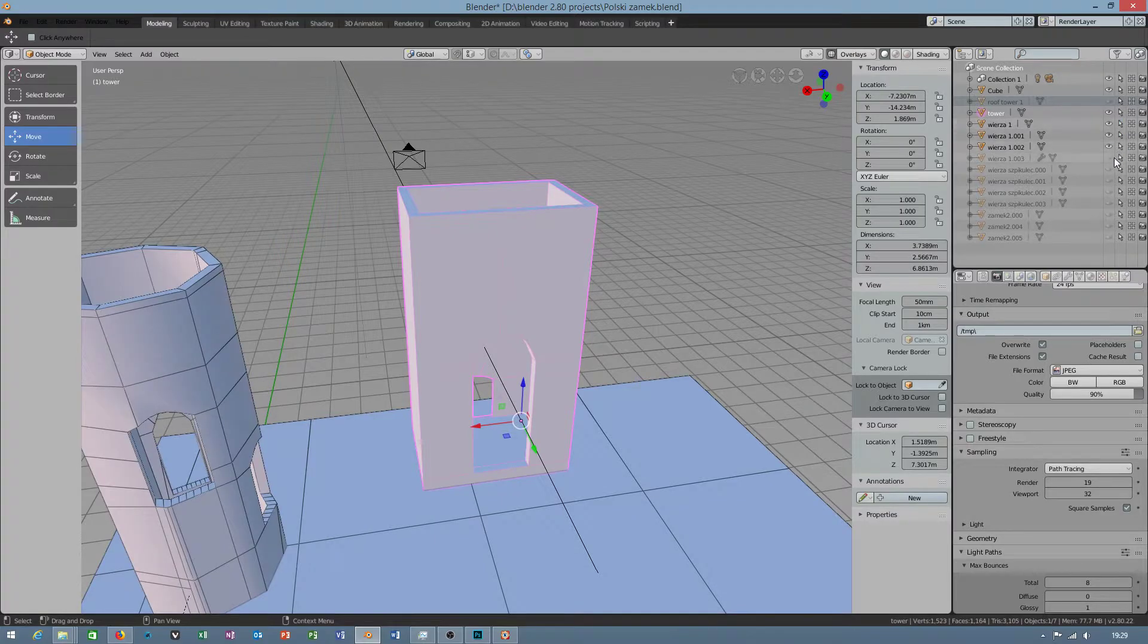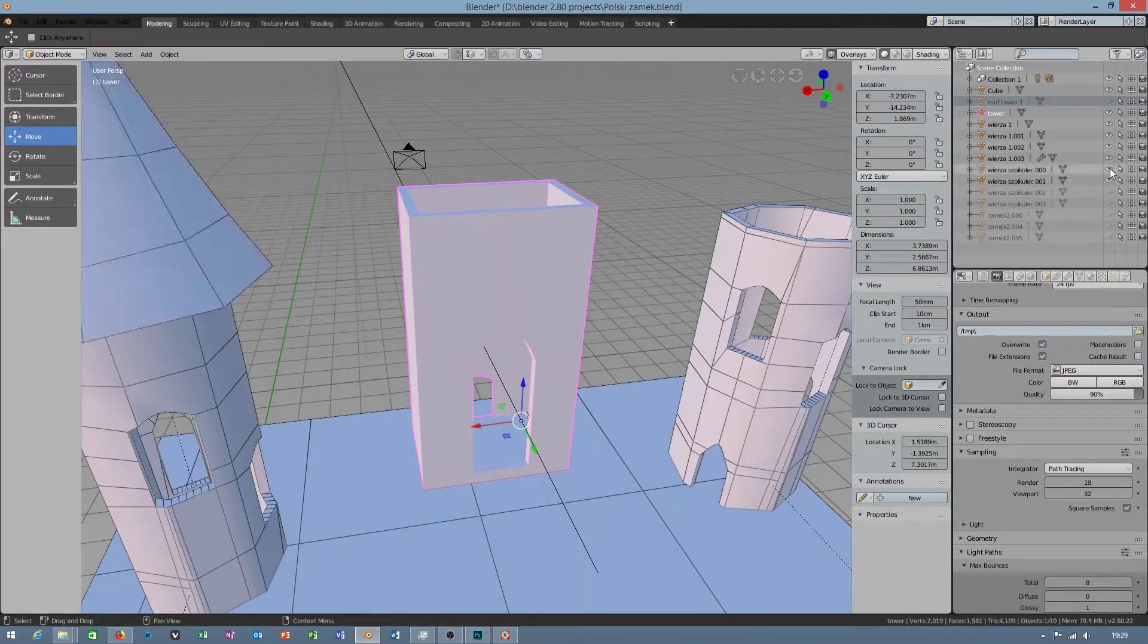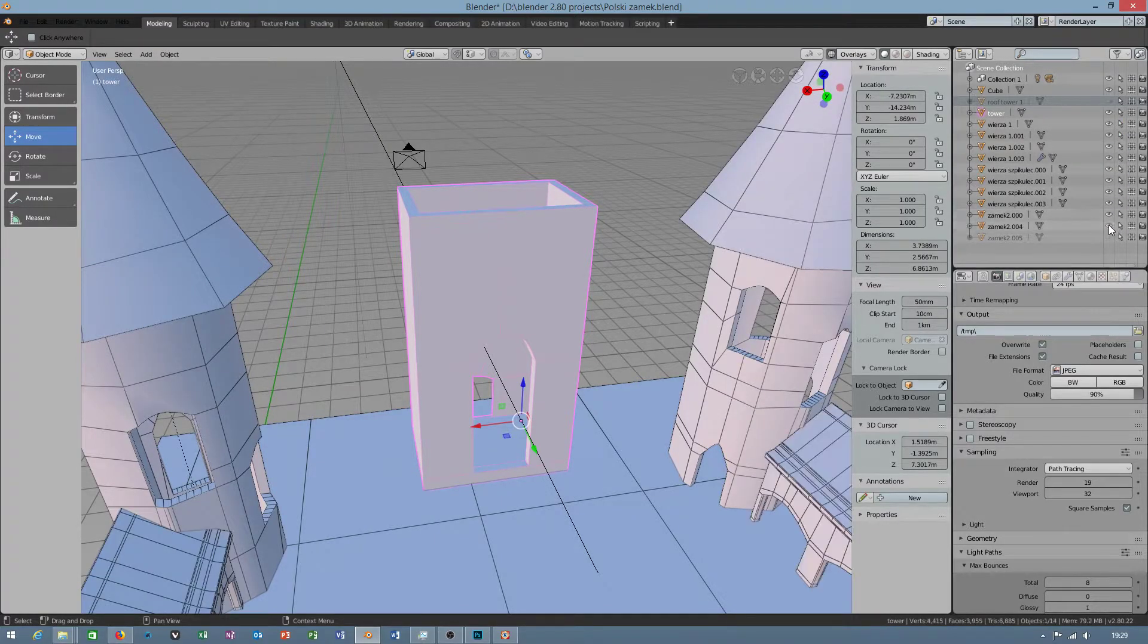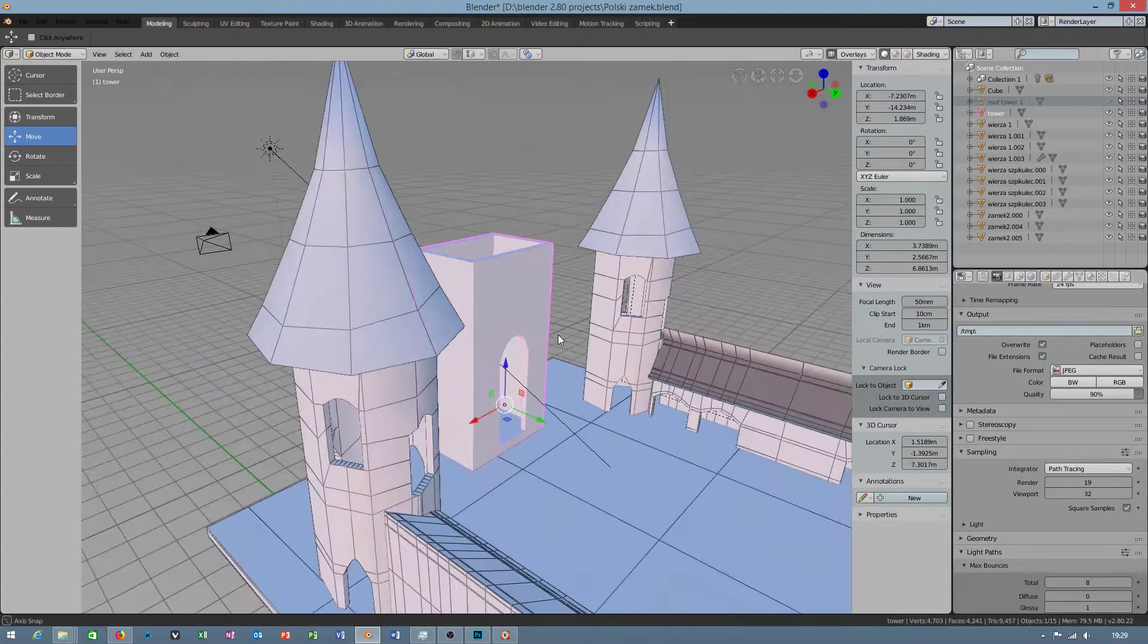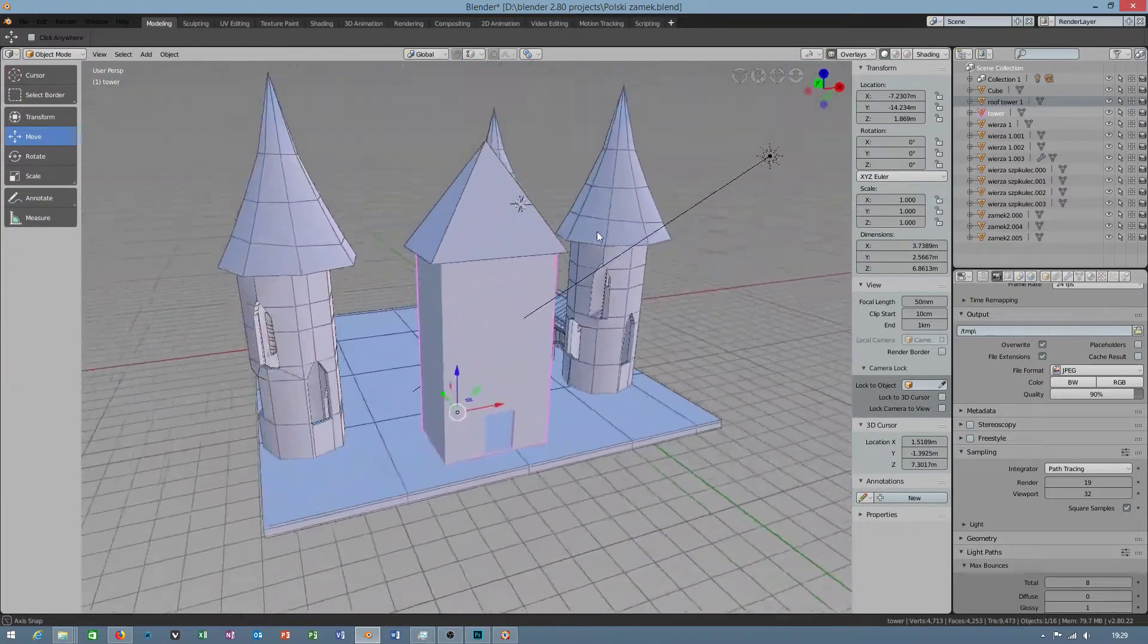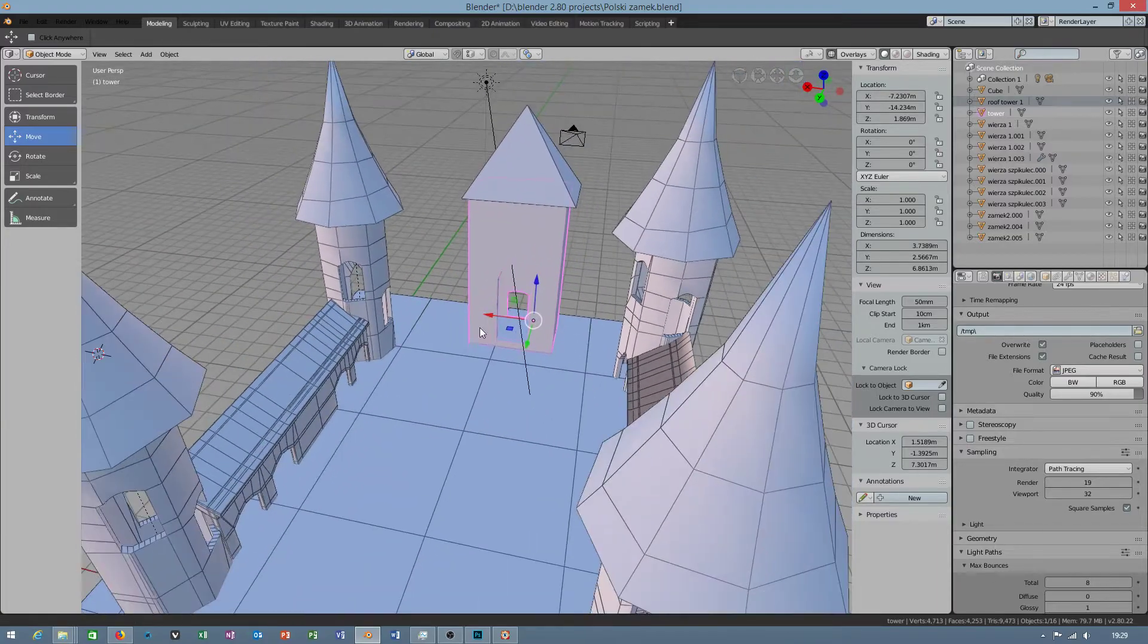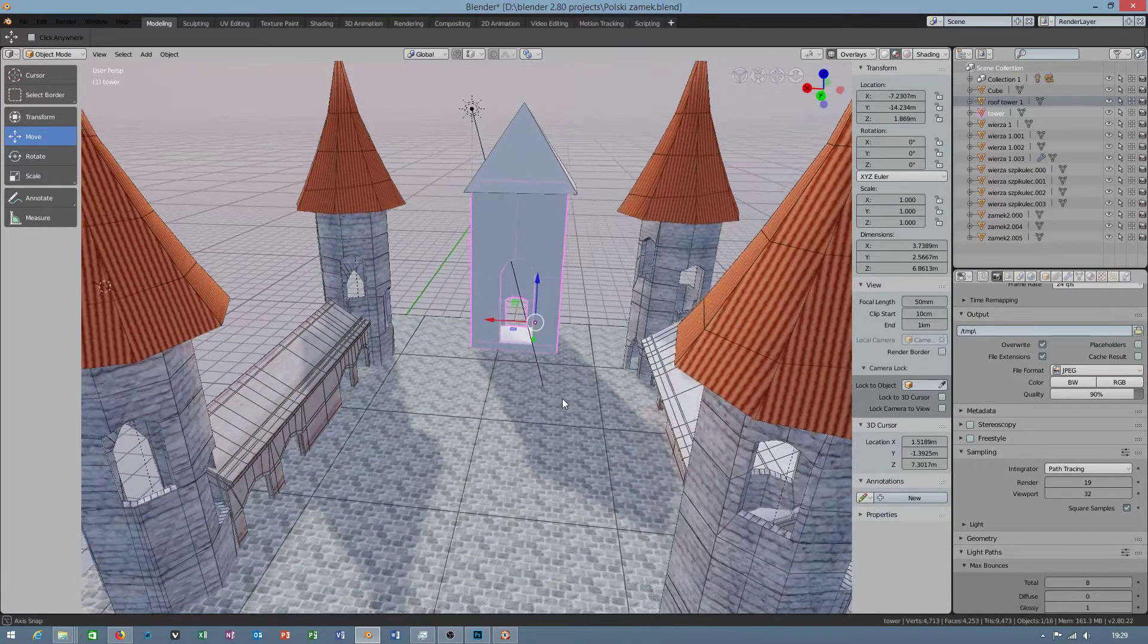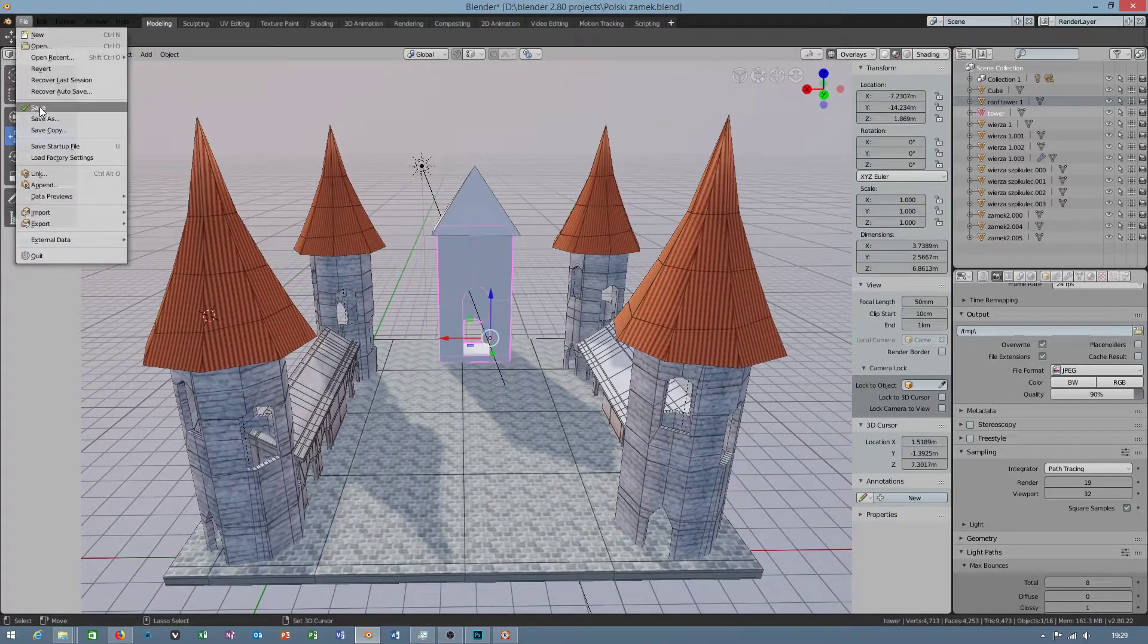I can quickly show everything. Our tower is ready. Now I am in material view again.